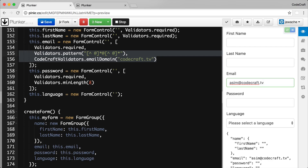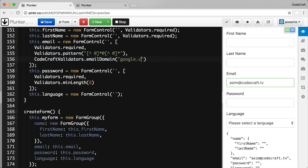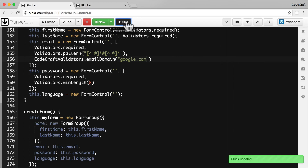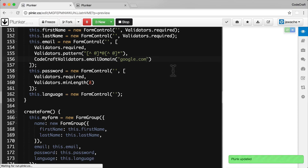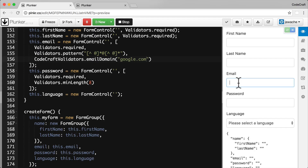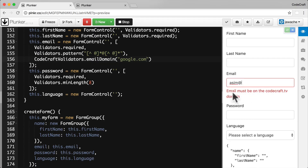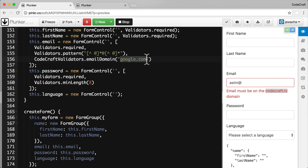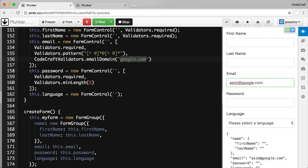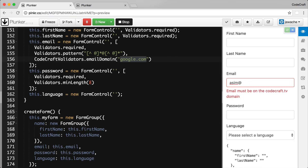A big question would be: what if we configured this to something else, like `google.com`? Rerunning the application and typing a test email, our error message still has `codecraft.tv` hard-coded in it. The validator is now correctly matching only `google.com` domains — typing `google.com` passes — but the error message is still wrong. How can we make the error message show `google.com`?